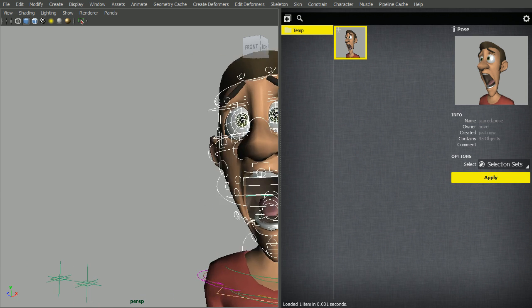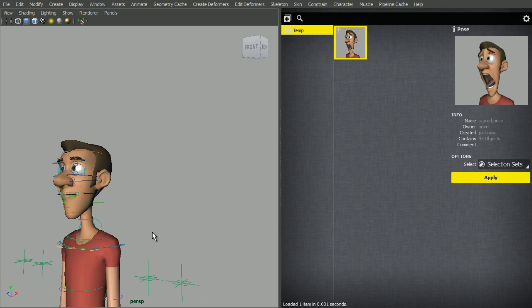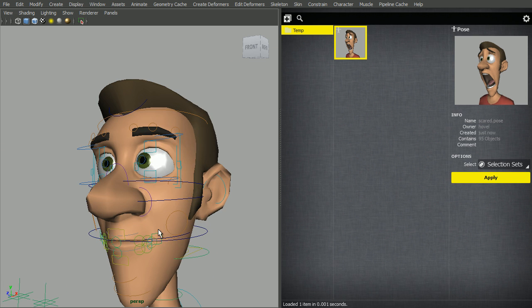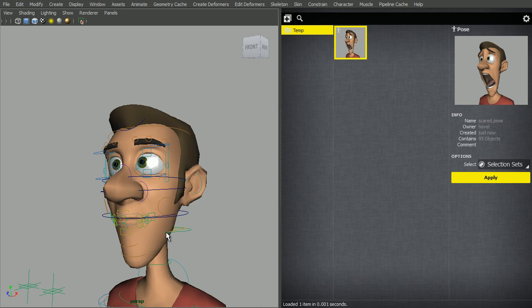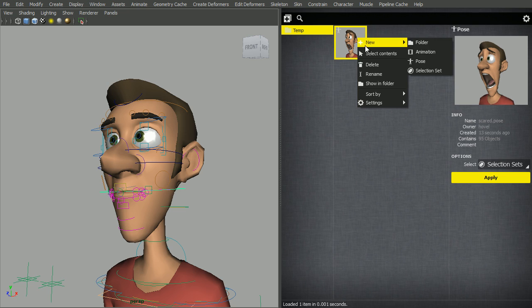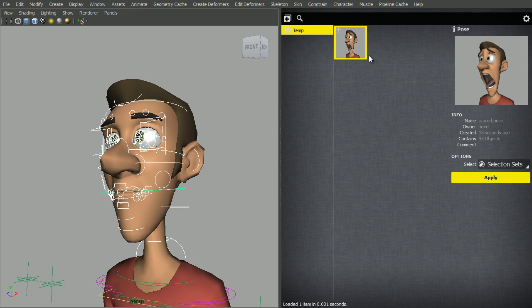Now, to apply the pose, I have another referenced character over here. Again, it's only going to apply the pose to the selected controls. An easy way to select the contents of a pose is to right-click and go select contents.